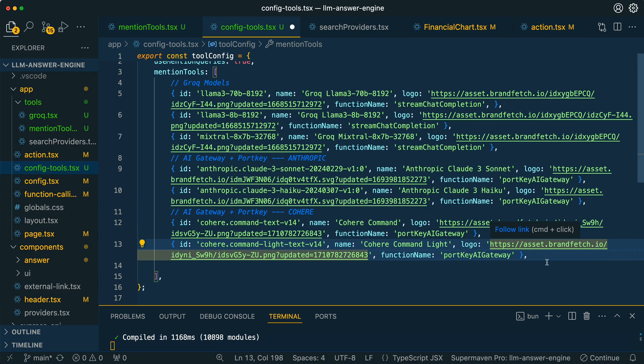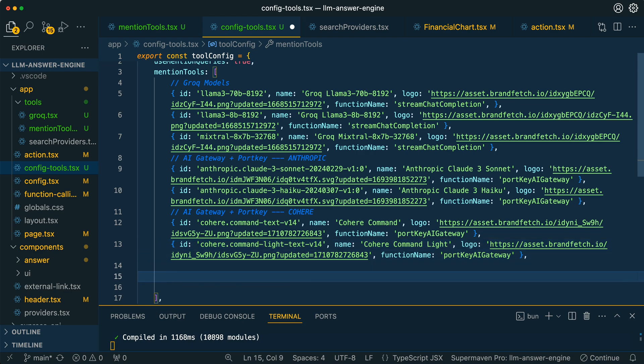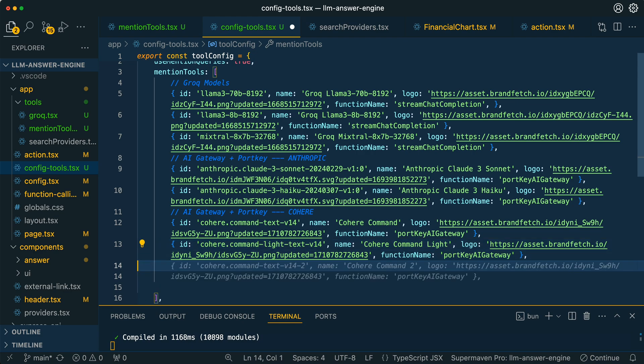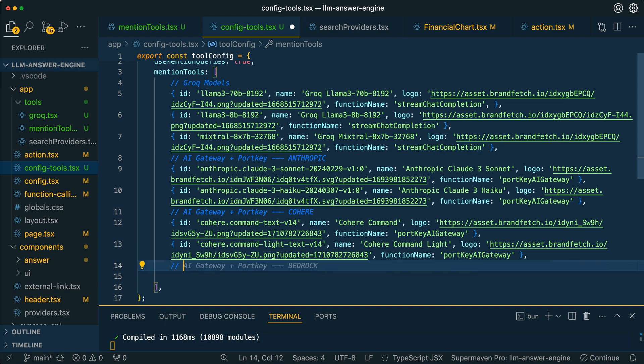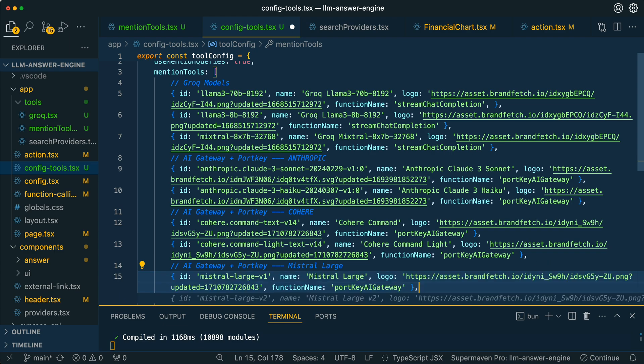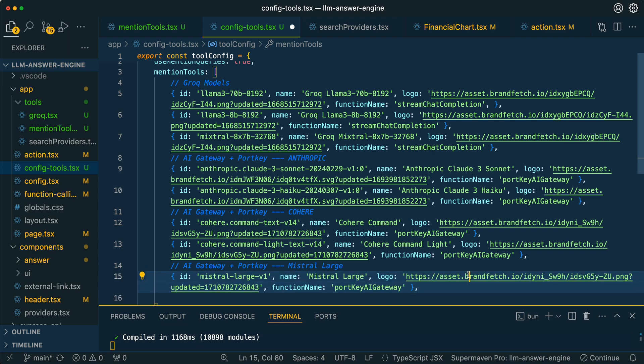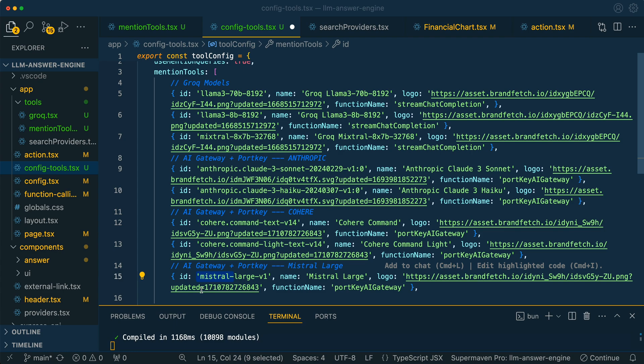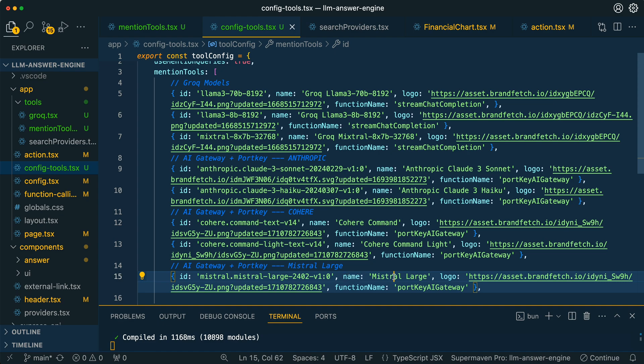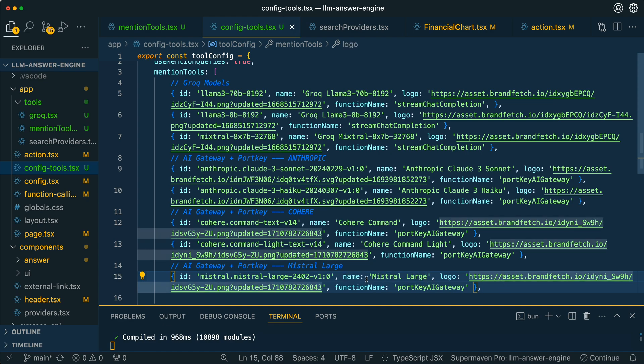I'm just going to highlight that for a second, then I'm going to hop over to VS Code here. I have a file here of the mentioned tools that I'm using. The way that I set this up is if I just write a comment and I say AI Gateway, Portkey, and then Mistral Large. We'll let it autocomplete. The ID is going to correlate with the model string here, so I can put in the model string here. Then for the name here, I'm just going to leave it as Mistral Large, and then you can swap out the logo as well.